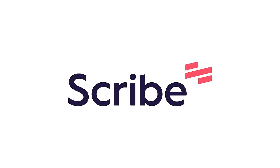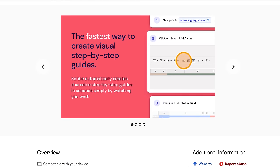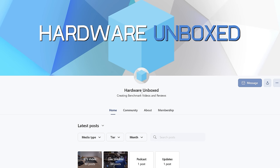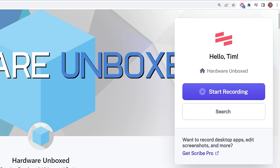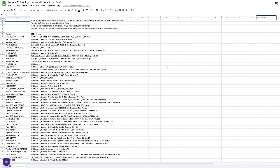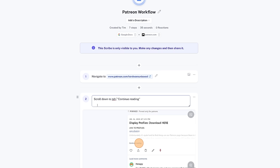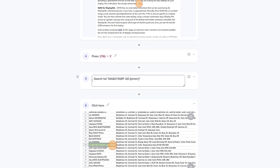Today's video is sponsored by Scribe, the free browser extension for Chrome that allows you to easily auto-generate step-by-step guides with just a click of a button. For example, to create a guide showing Patreon members how to access our monitor OSD settings, all I need to do is install the extension, click on the Scribe icon in Chrome and start recording. Then I navigate through our posts to find the link and how to search for your monitor in our spreadsheet. After saving the recording, Scribe automatically generates a step-by-step guide complete with screenshots and the actions I took. A few bits of editing to add more information and it's complete, ready to share.